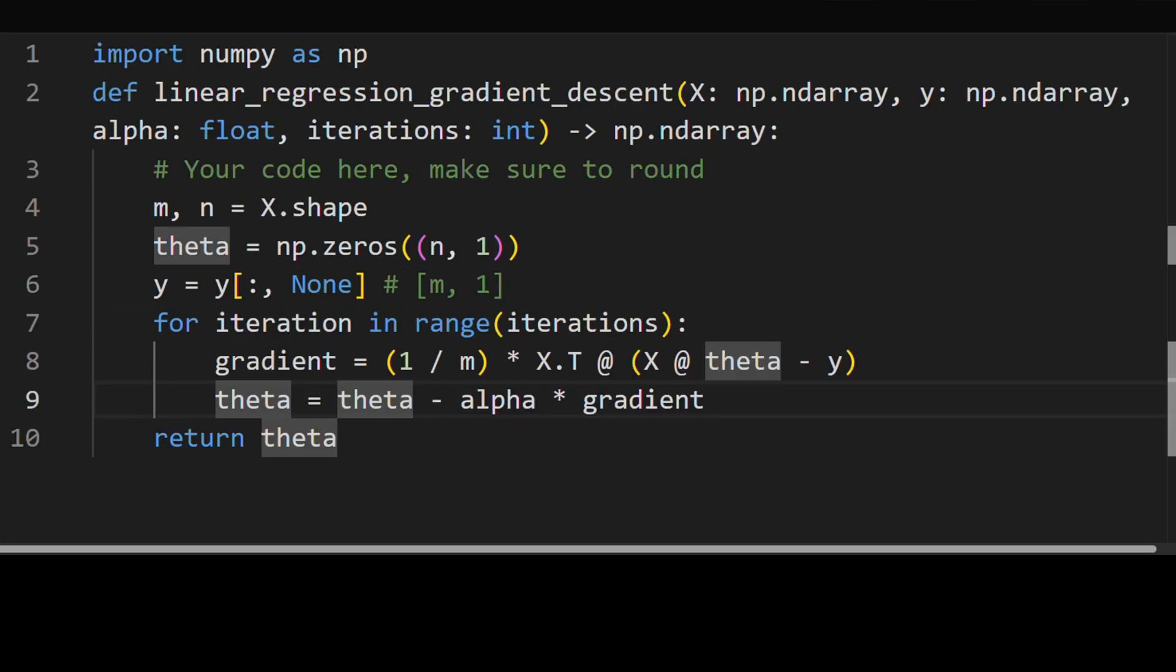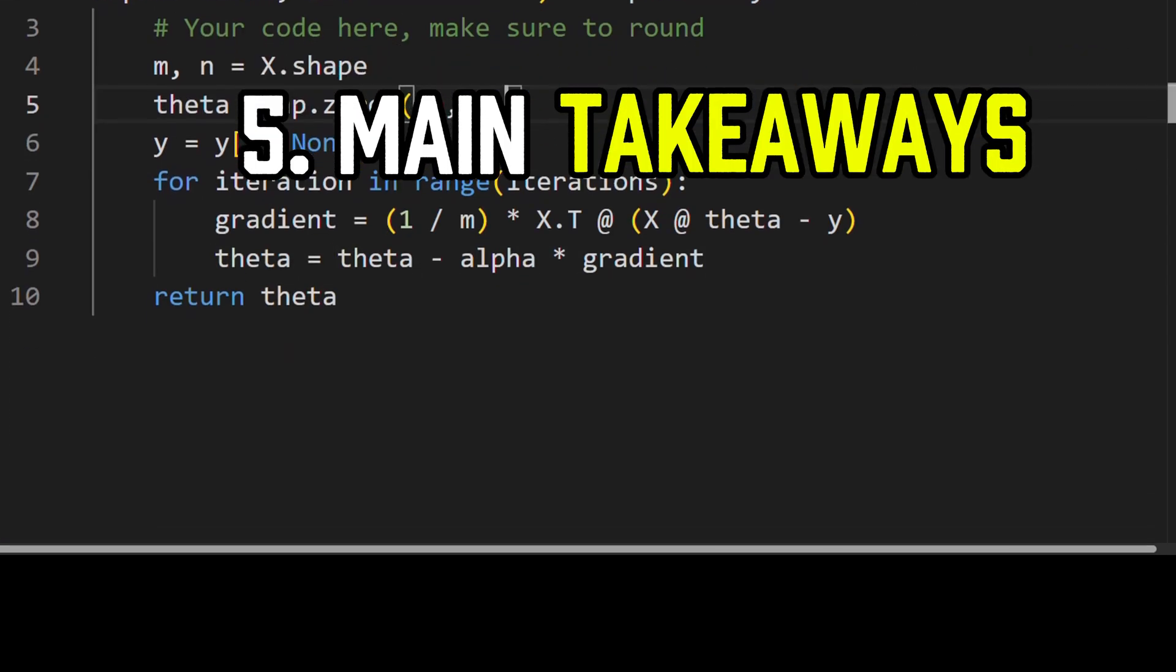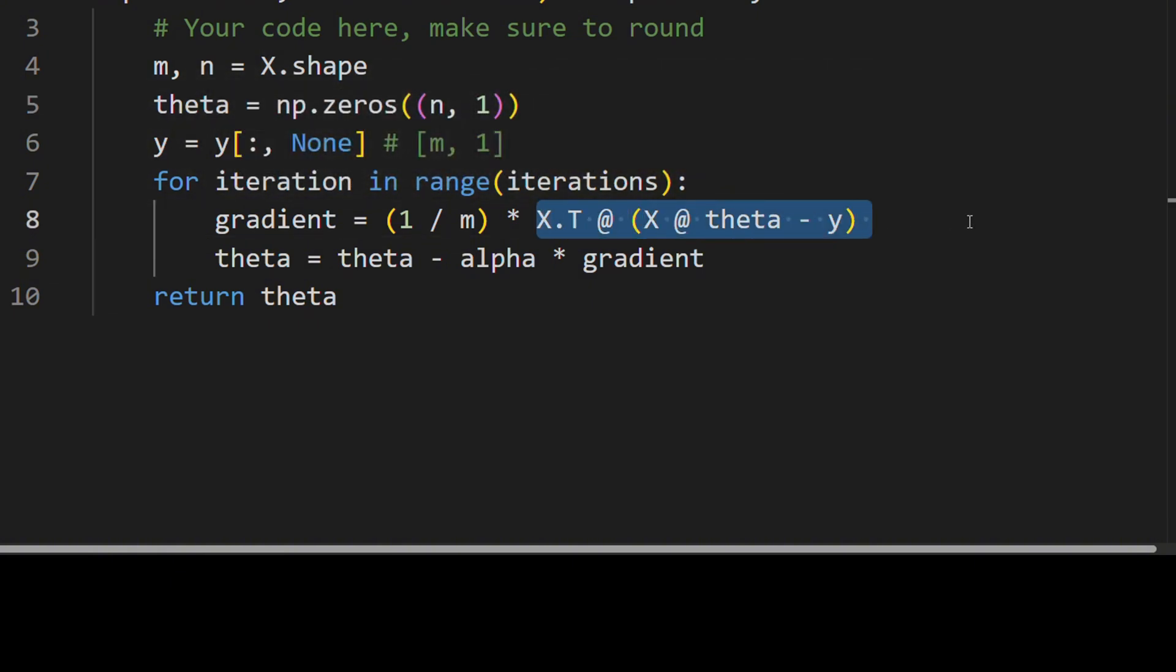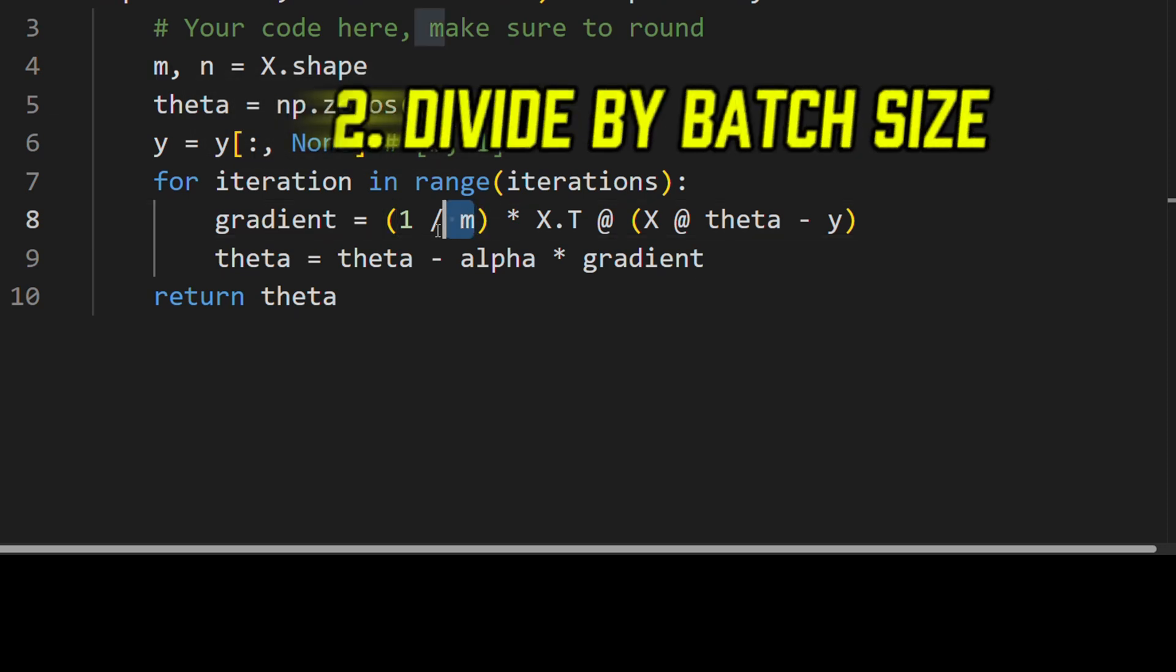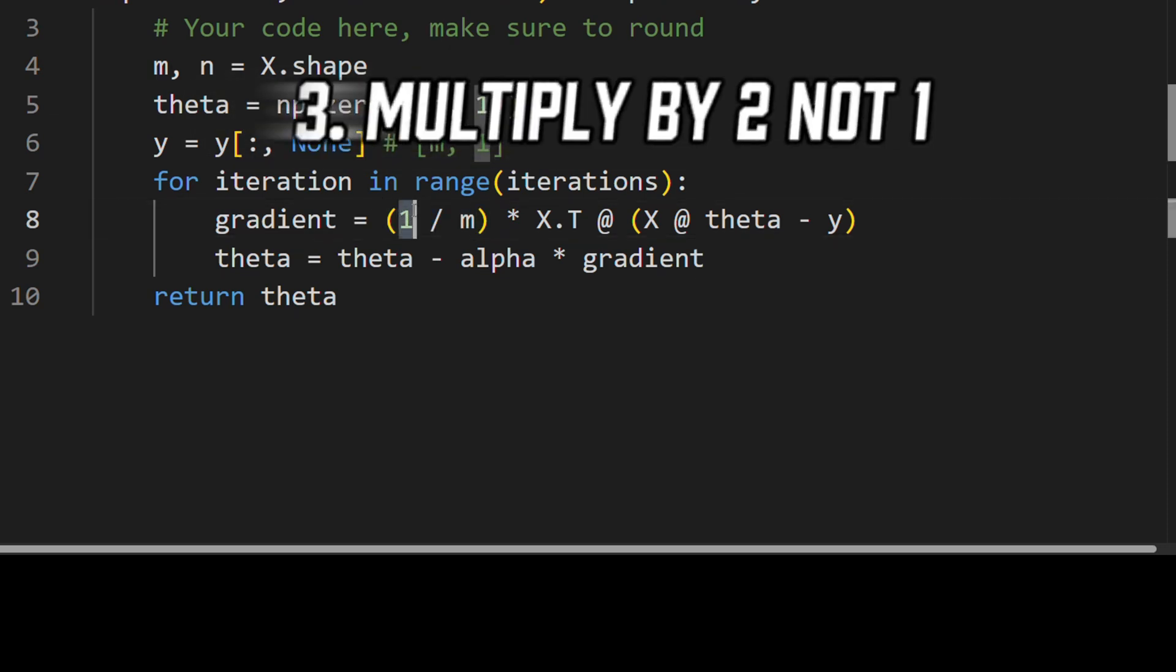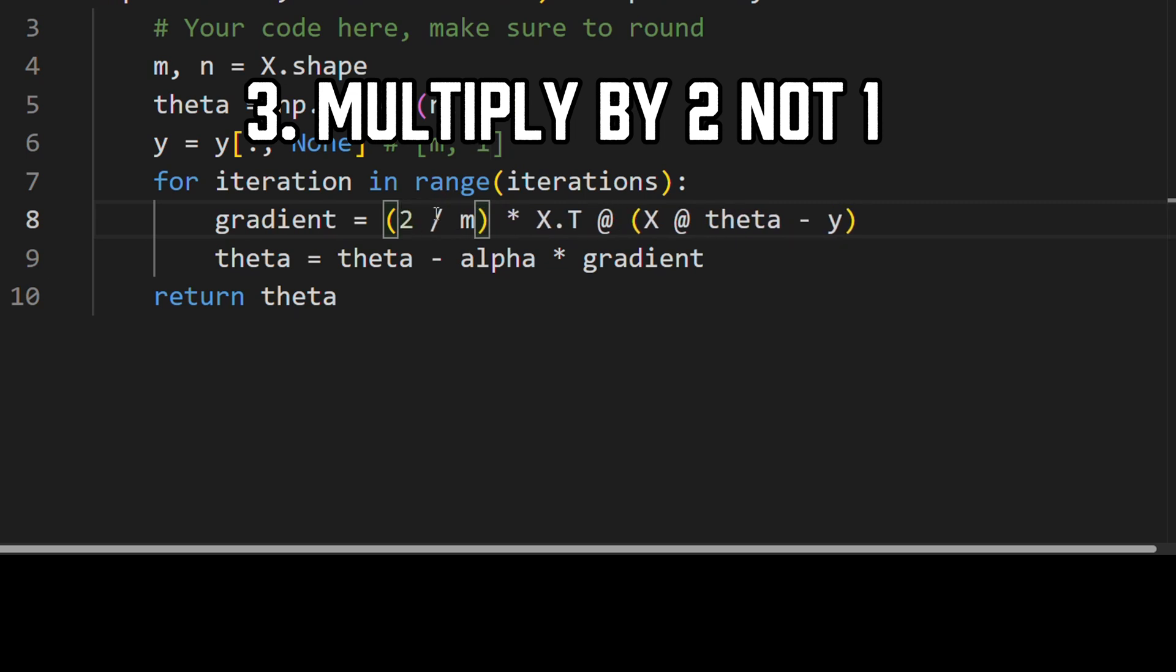So again, the main takeaways here are how we calculate the gradient that's specific for mean squared error loss. Don't forget to divide by the number of samples. This one over here is actually wrong. What the correct expression should have a two over here. So when you implement it, do it with a two.